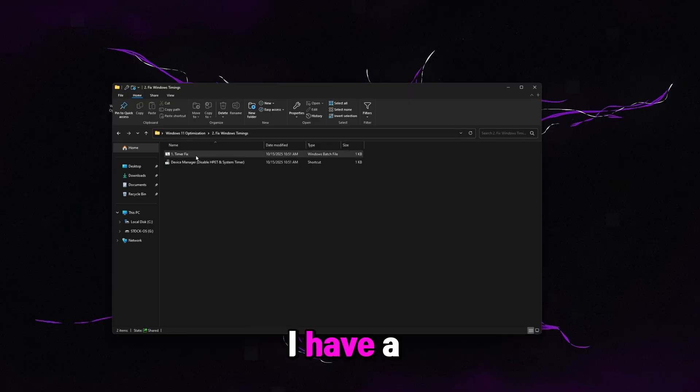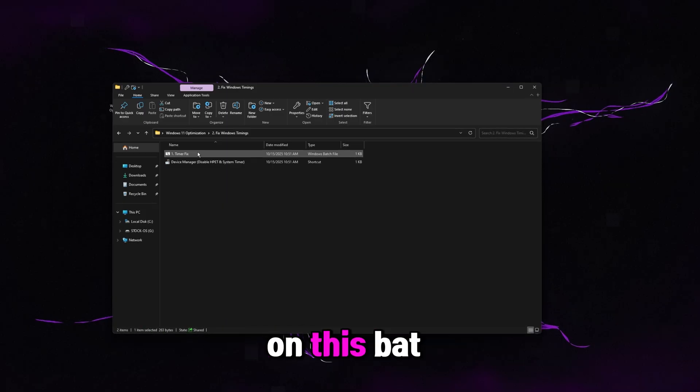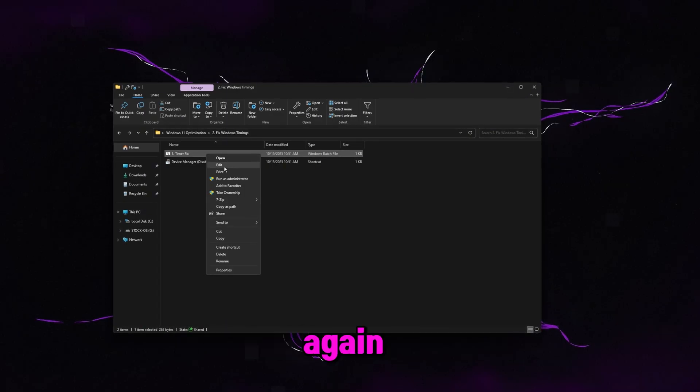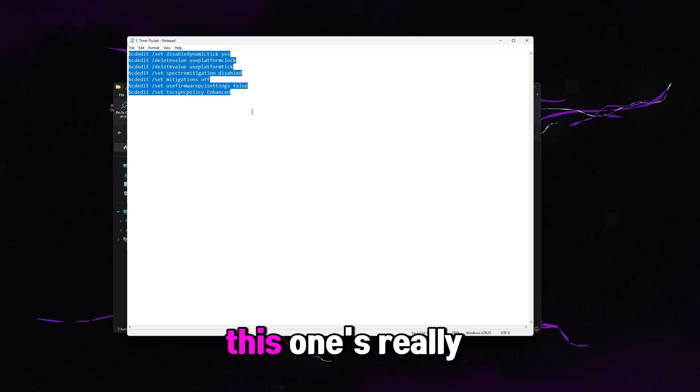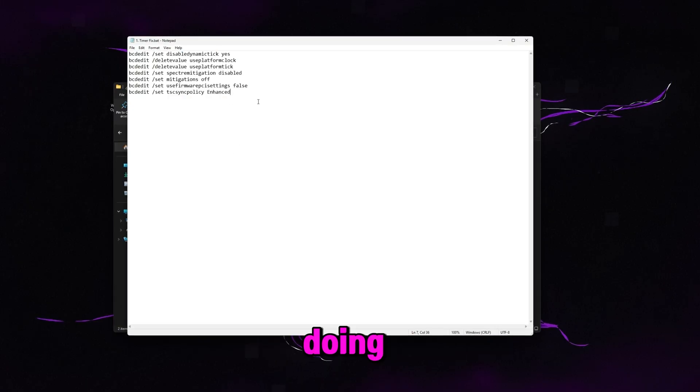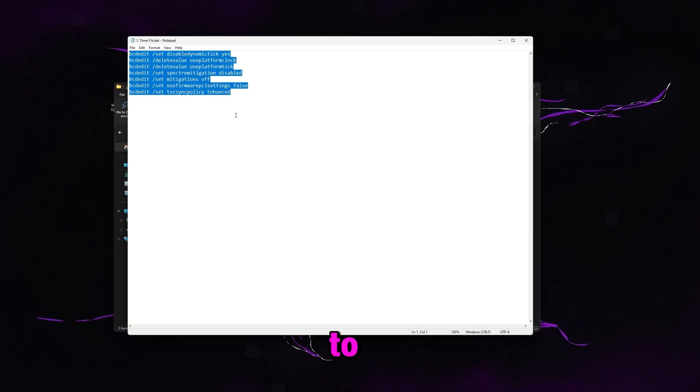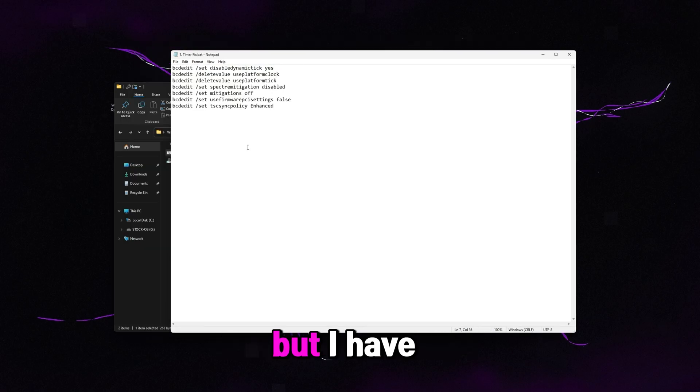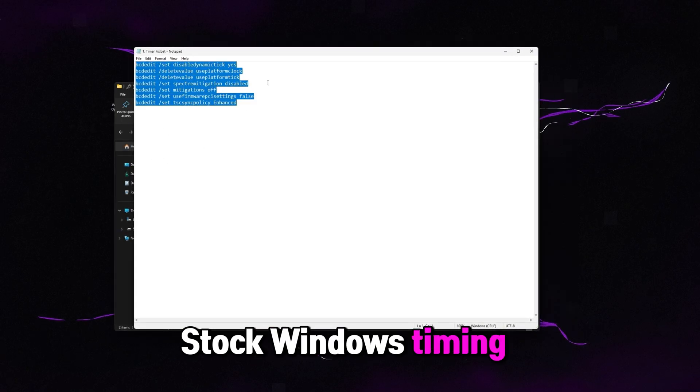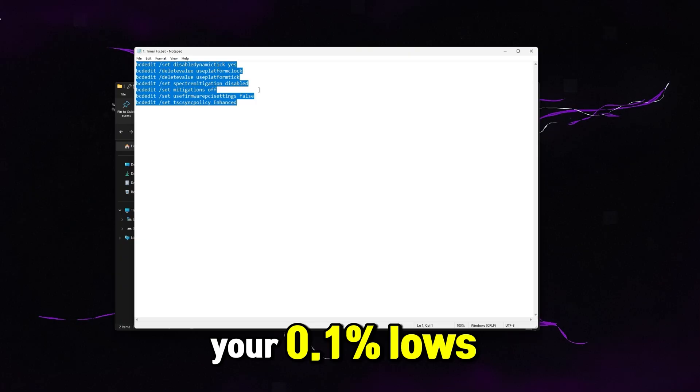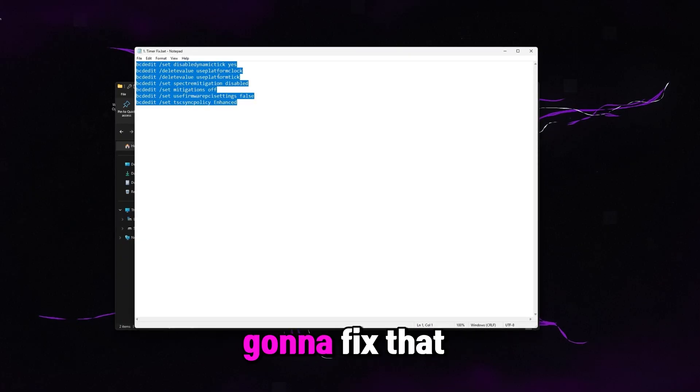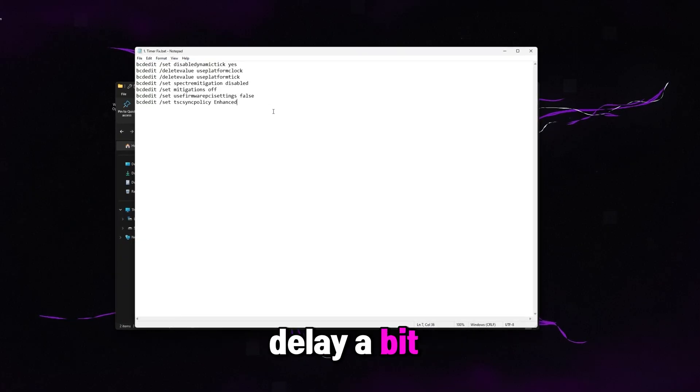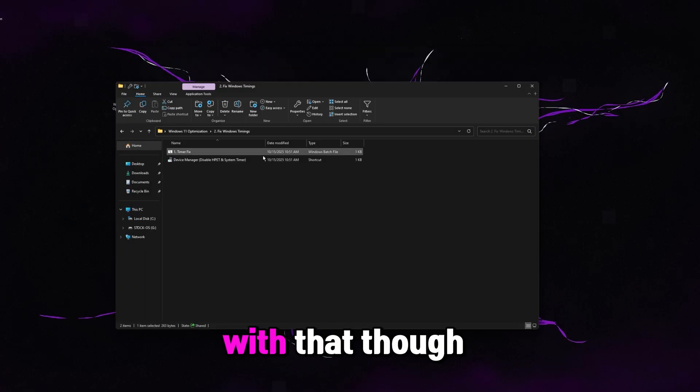Go to fix Windows timings. I have a timer fix in here. You're just going to want to double click on this bat and run it. It'll automatically close. Again, like I just said, everything's open source. This one's really easy. You can see exactly what it's doing. Of course, feel free to run these individually if you want to in your own command prompt. But I have bats and files in here just to make it easy for us. The stock Windows timing is trash and it butchers your 0.1% lows and your 1% lows. This is basically going to fix that. It also does lower your input delay a bit. So this is just a win-win all around.